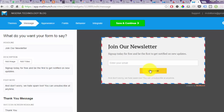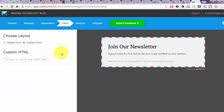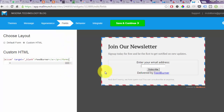This is where you adjust the settings and design of your form. Because we want to use our FeedBurner form, we're going to use the Custom option. Come to Fields and click on Custom HTML. Right here is where you paste the code of your FeedBurner email subscription form that you copied earlier. Paste it in, and as you can see, your FeedBurner email subscription form is now being displayed.